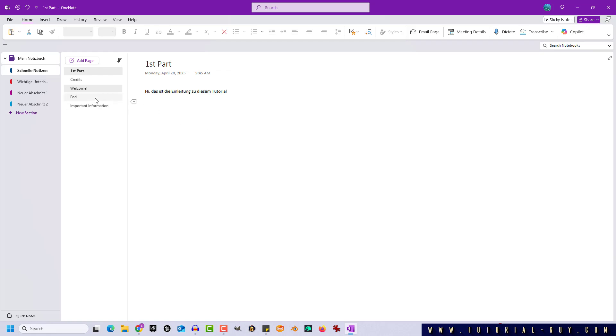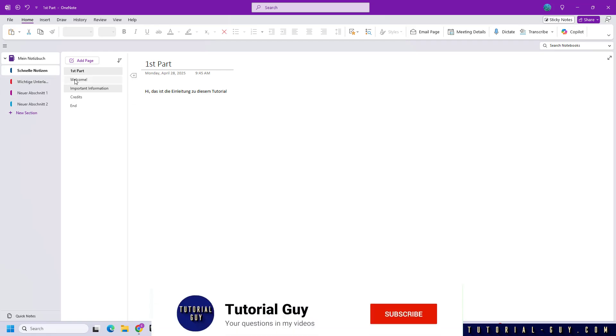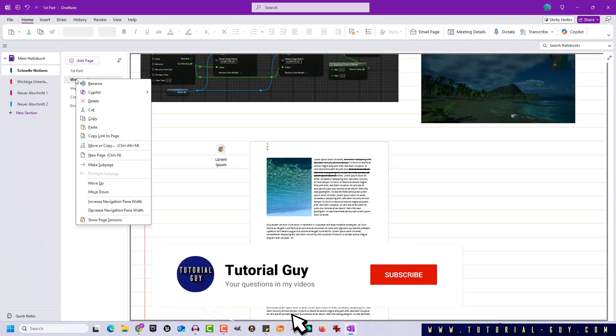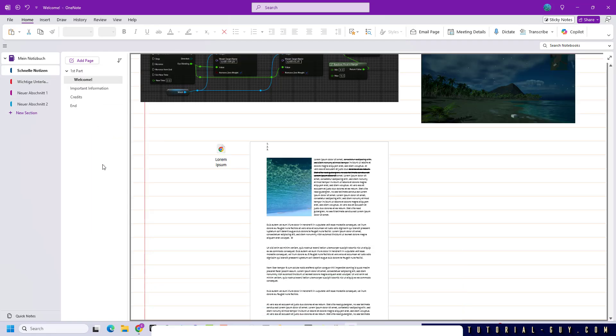For this, it is important that I first place the pages in the appropriate position. If I right-click on the welcome page, I have the option to make it a subpage. By clicking on this, it is always assigned to the page above it.